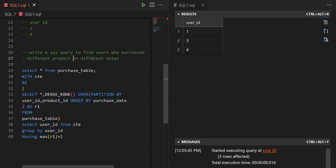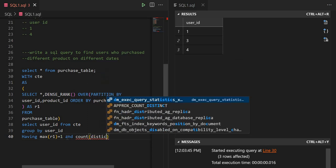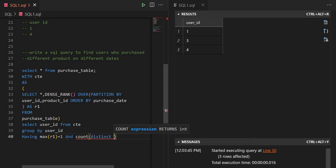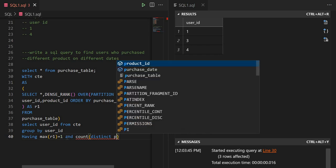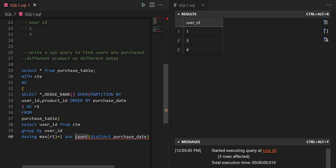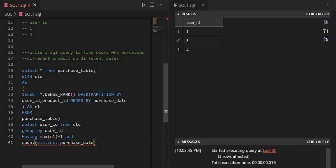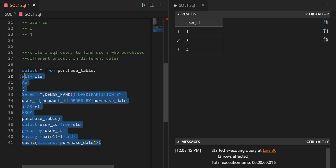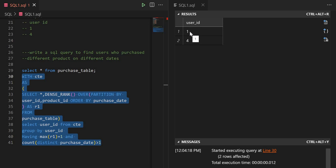There's one more condition: purchases must be on different dates. For that I add COUNT(DISTINCT purchase_date) > 1 in the HAVING clause. Running this gives us the final output: users 1 and 4, which is the correct answer.